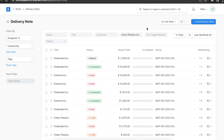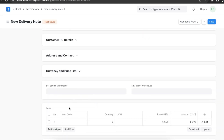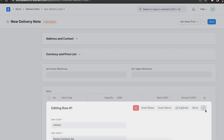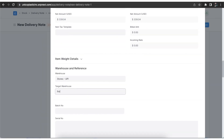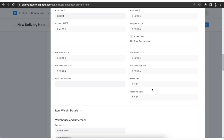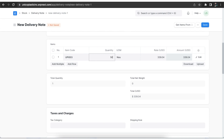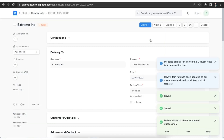Now we can create a delivery note. Select the internal customer who represents the company present in the system. Next, add the items and specify warehouses. In the warehouse and reference section, we will see two fields — we can select the source warehouse and target warehouse respectively. Once we add all other details and submit this delivery note, the items' stock will be transferred from the source warehouse to the target warehouse.